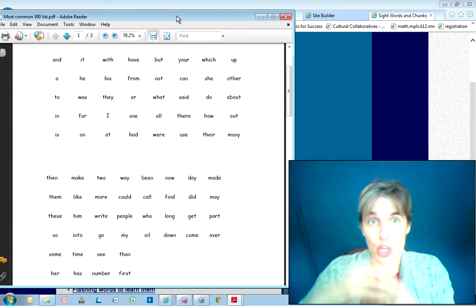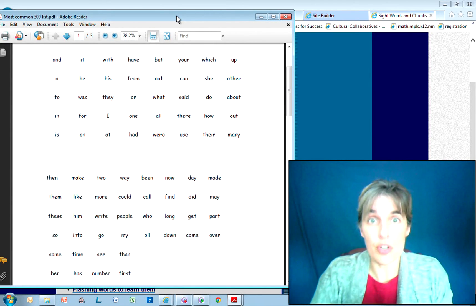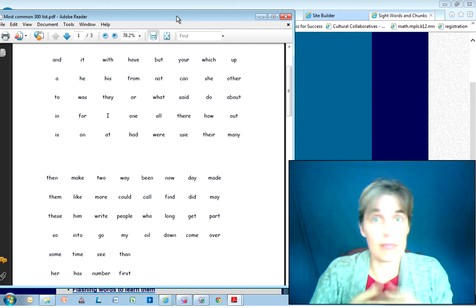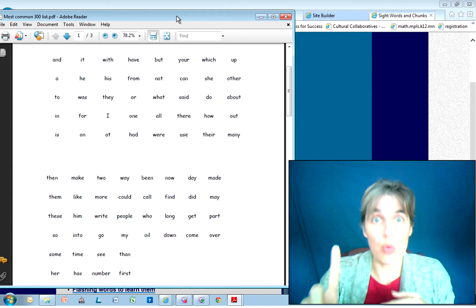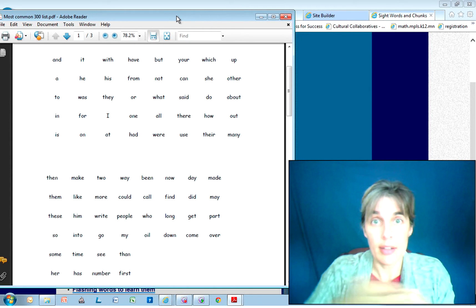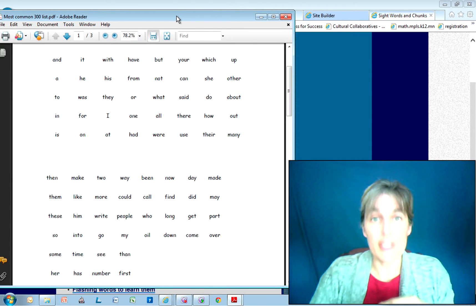You're going to go over those five words with the one extra one, over and over until that other word they know really well. Then you're going to add one more. Go over it over and over, then add one more.